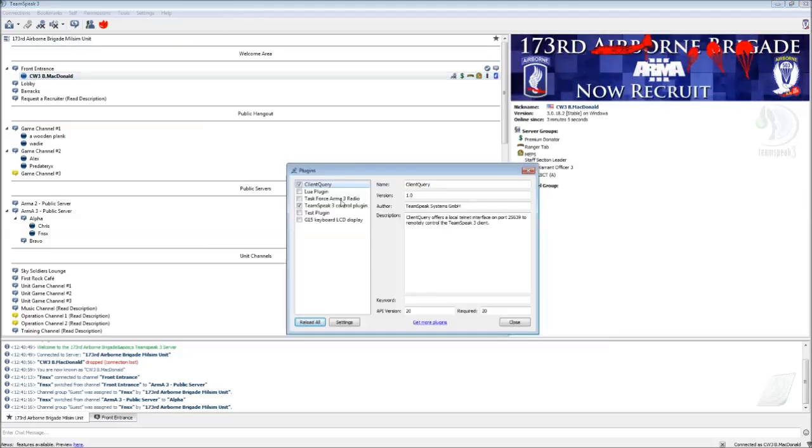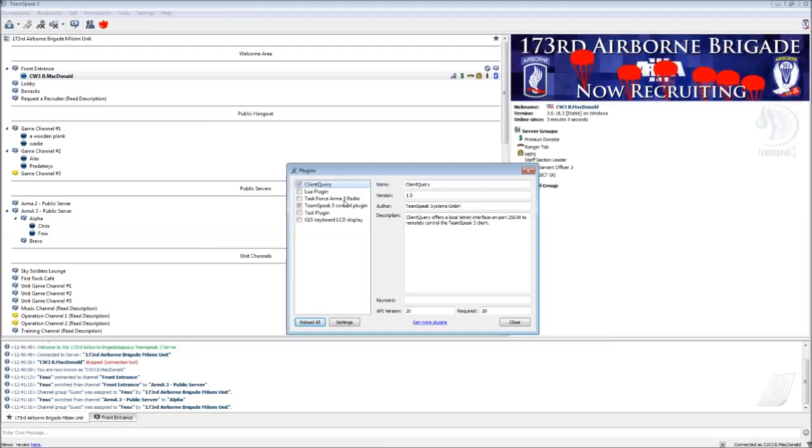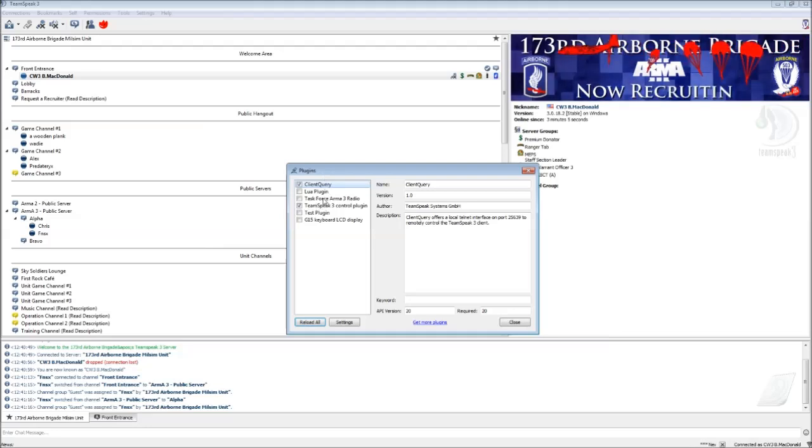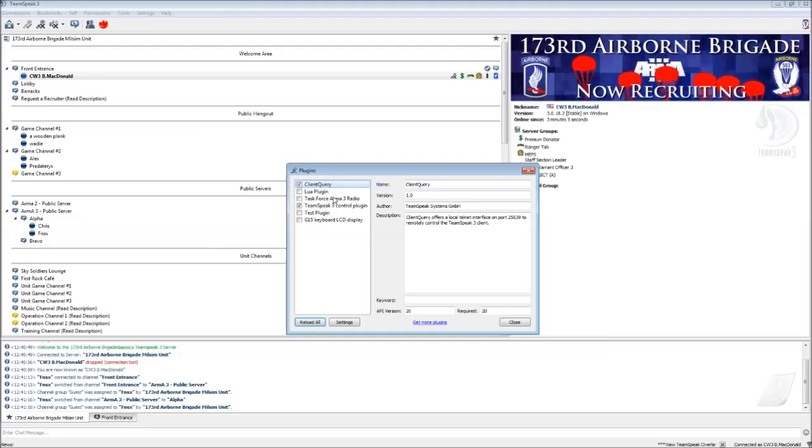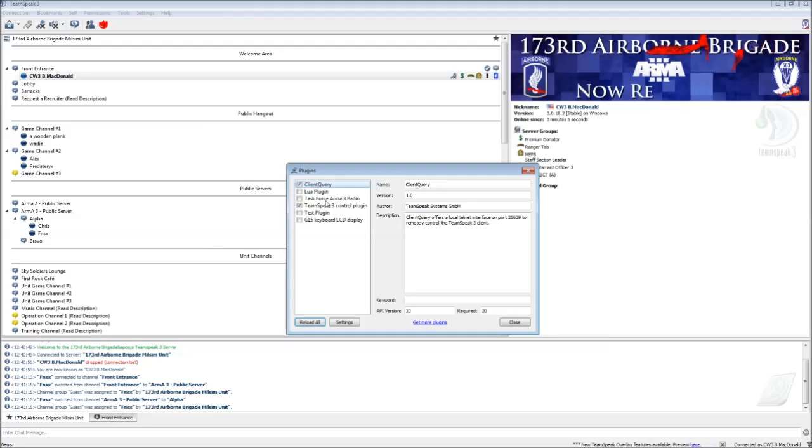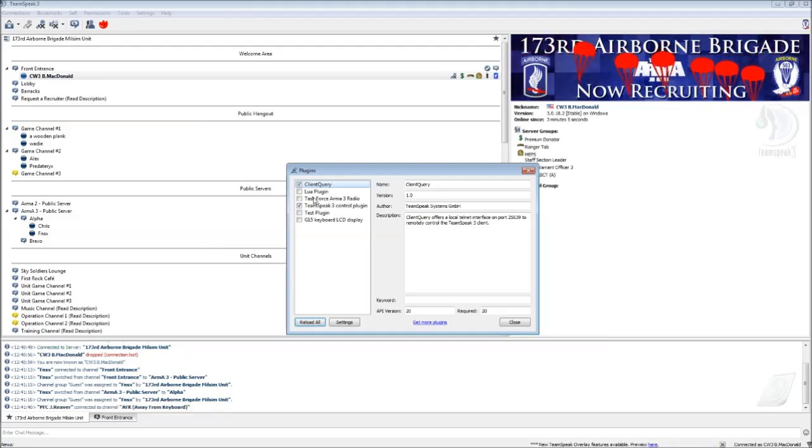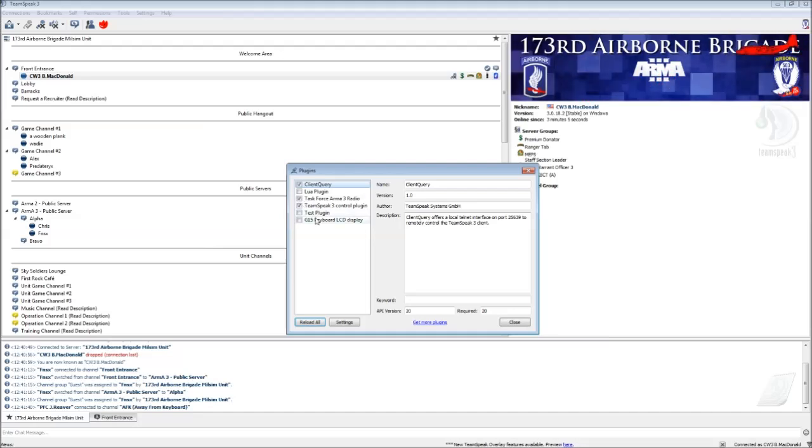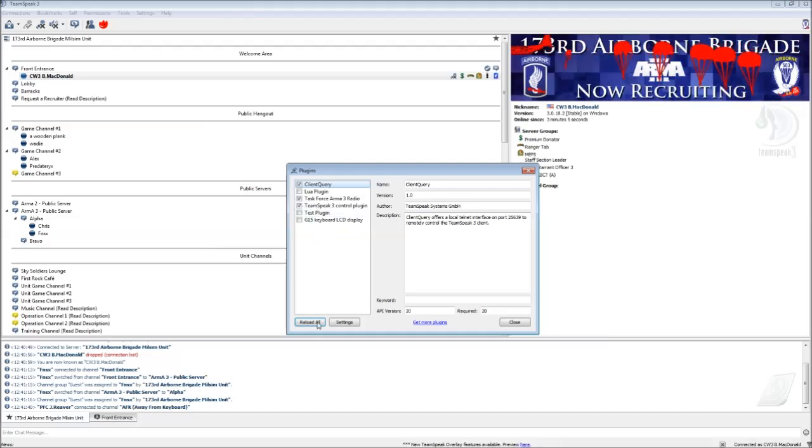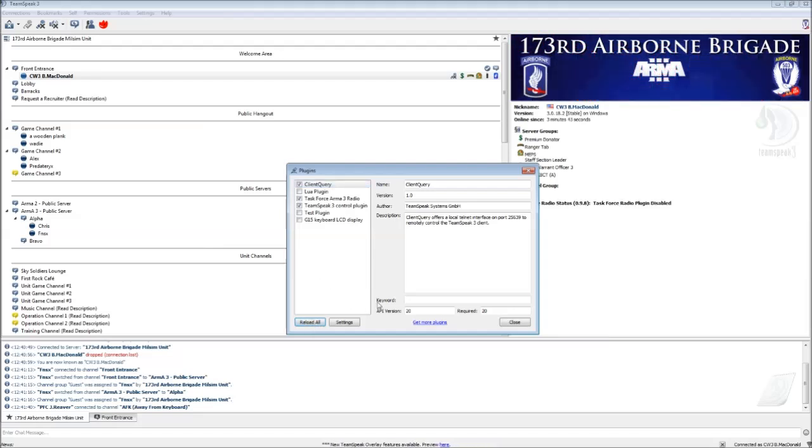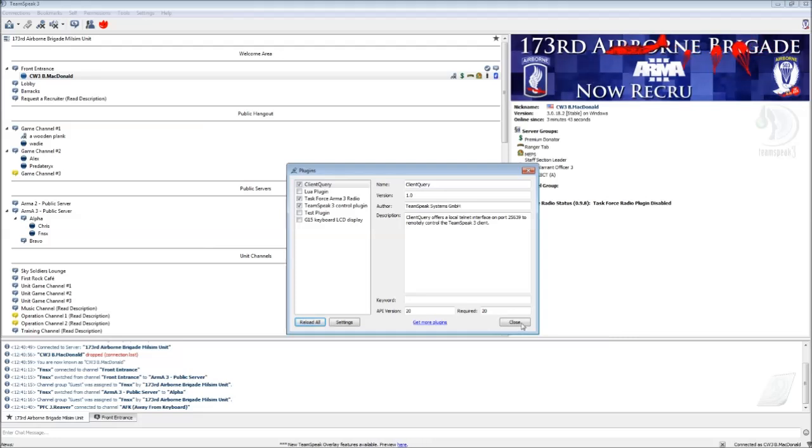And you'll see now, if you had visited this area before, the Task Force Arma 3 radio would not have been in this list of plugins. But since we just copied those plugin files from the mod into the TeamSpeak 3 directory, the Task Force Arma 3 radio is now listed in the plugins. So all you do is check the box. I always click Reload All when I make any changes. And then you click Close.